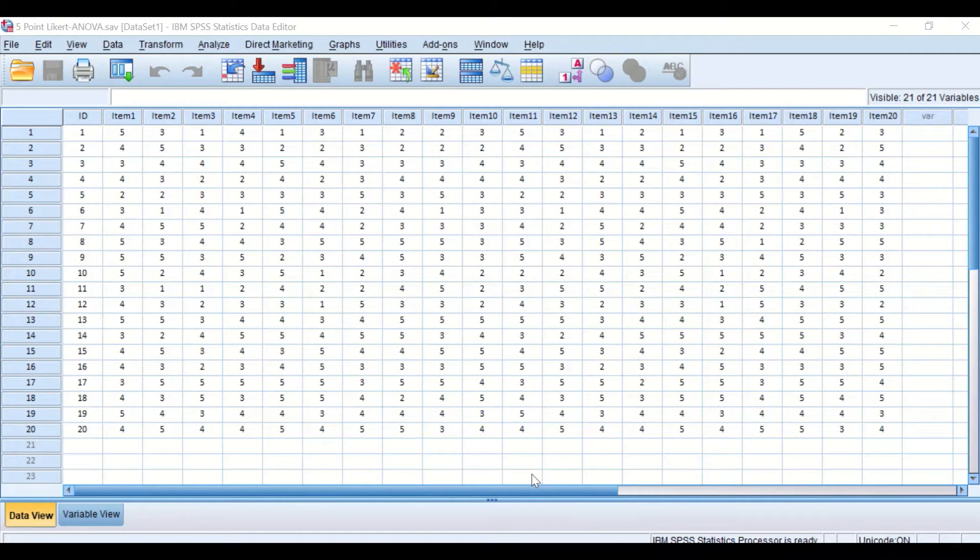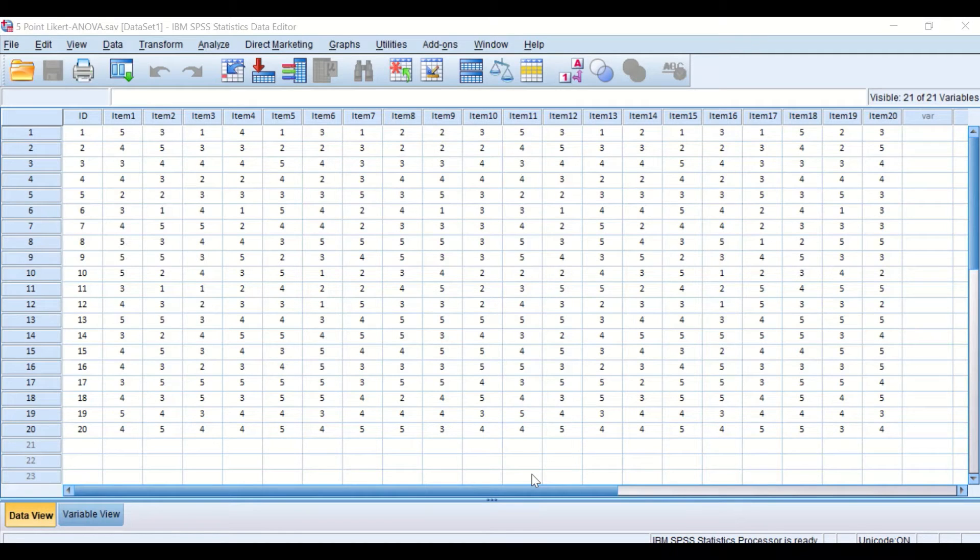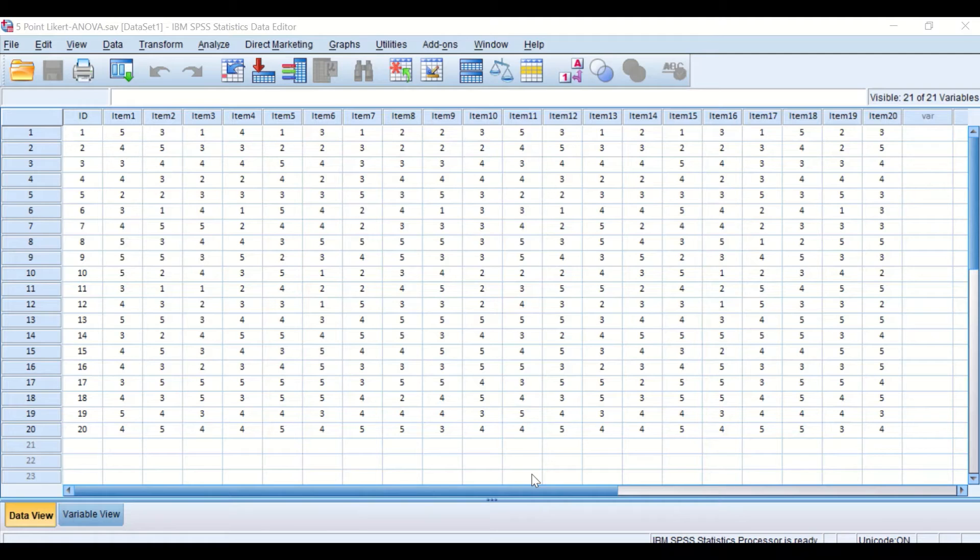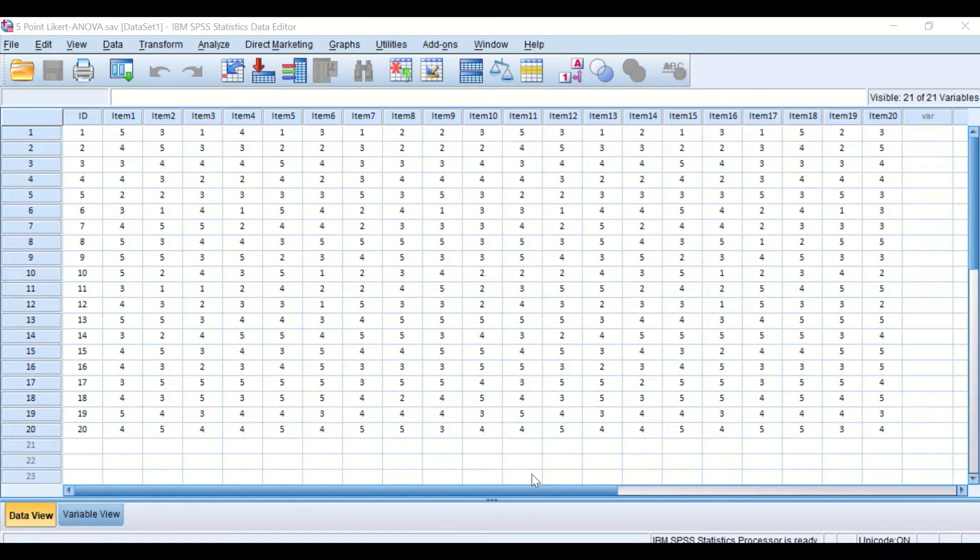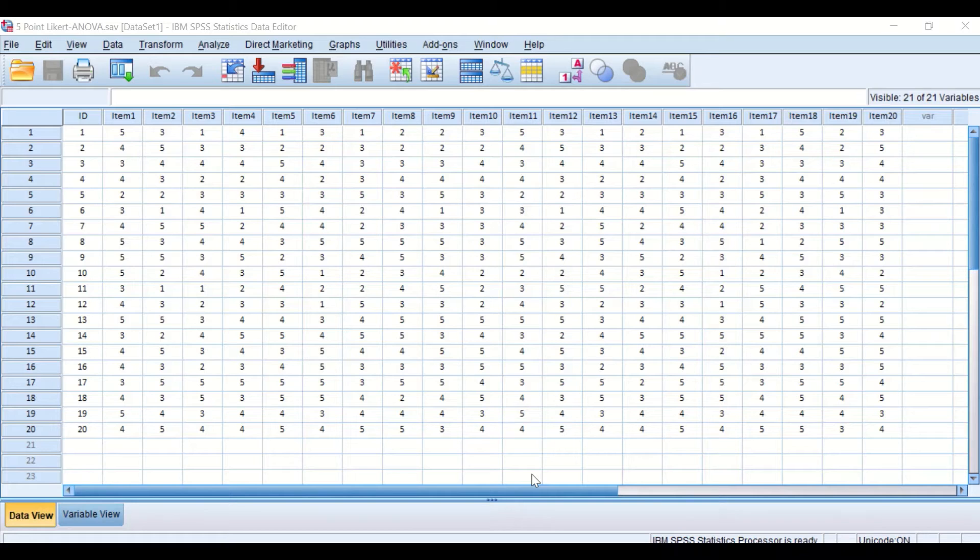So this data here are ordinal data and to determine the reliability of the questionnaire or the survey, we're going to determine the value for the Cronbach's Alpha. The way to determine that value is to use the ANOVA table.